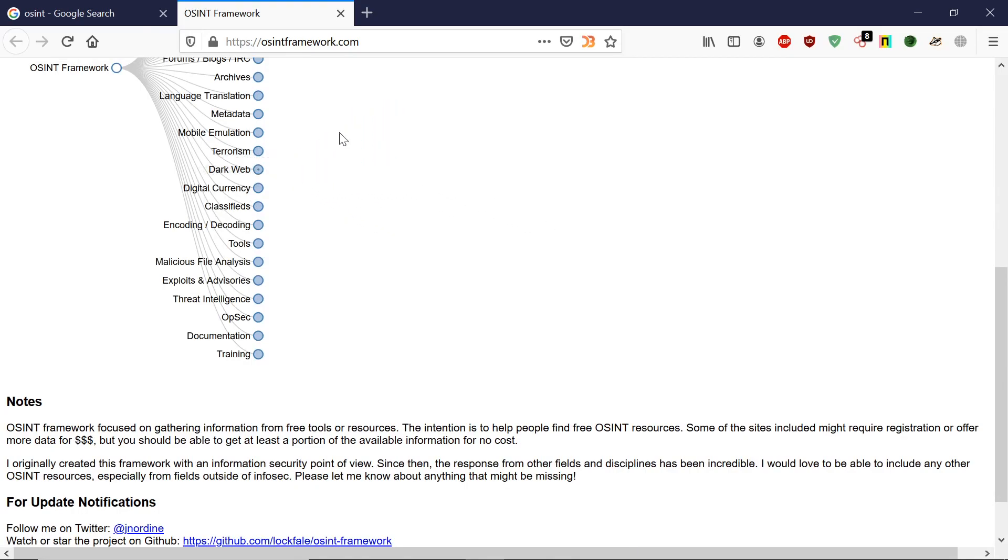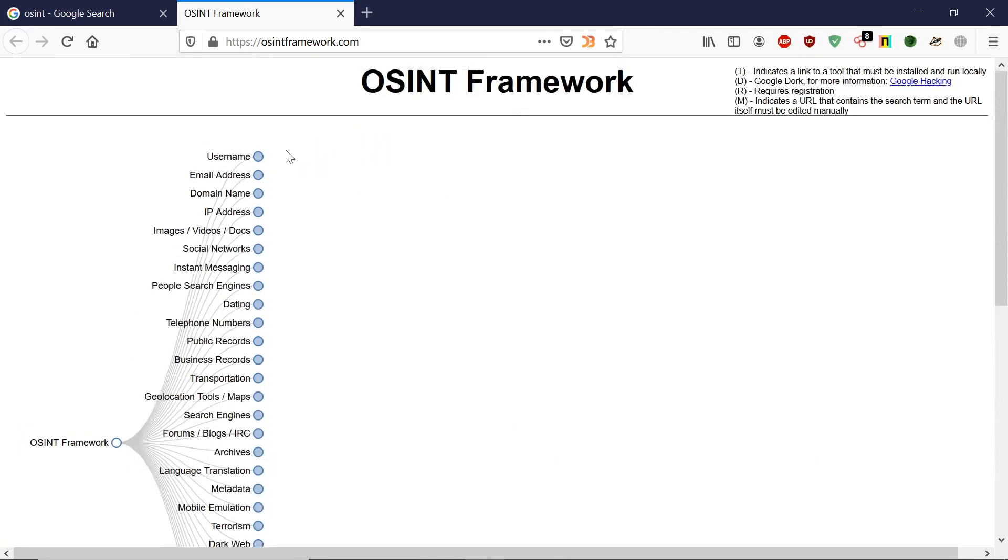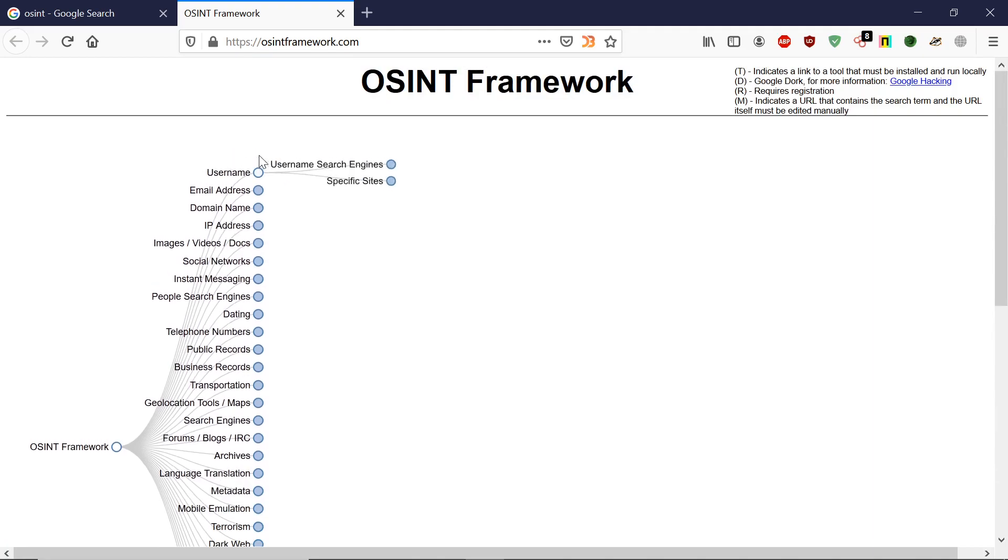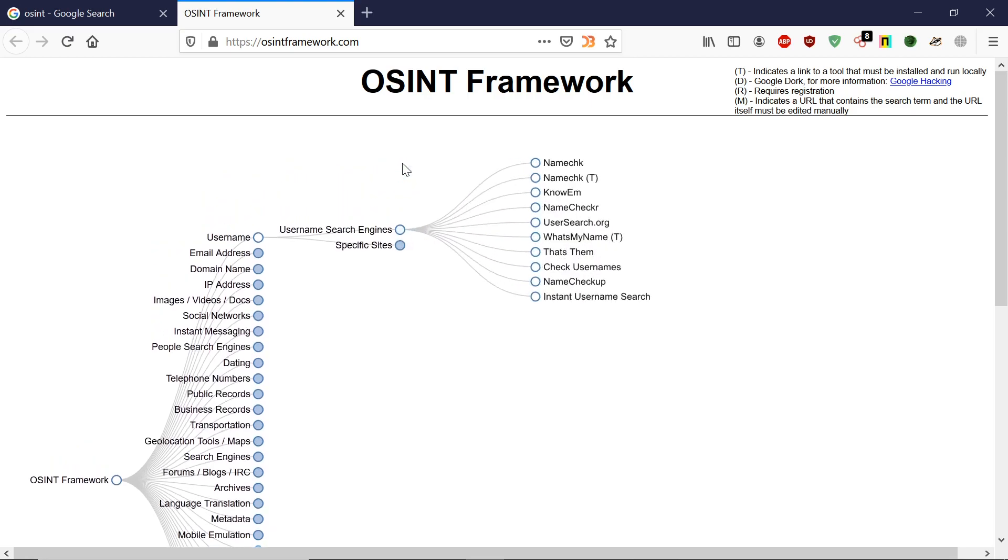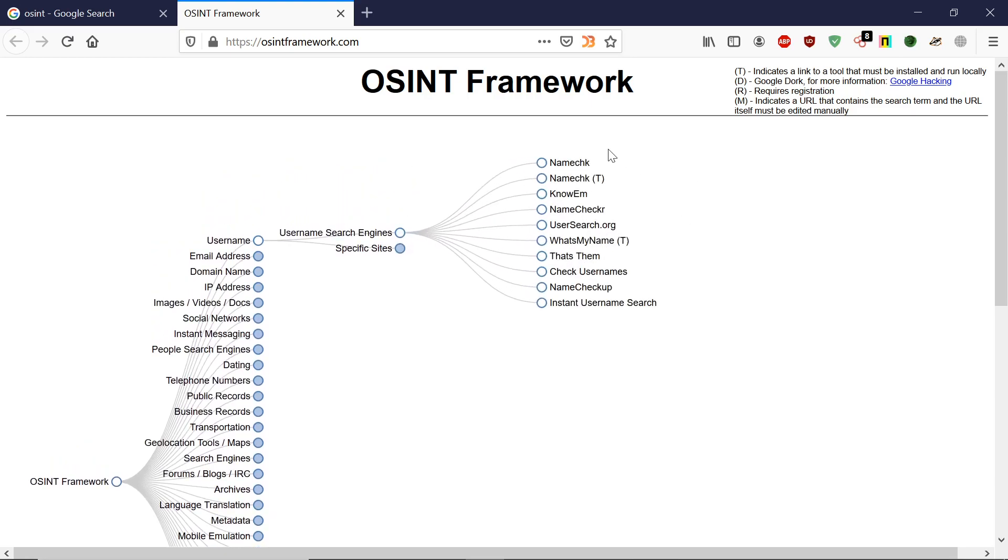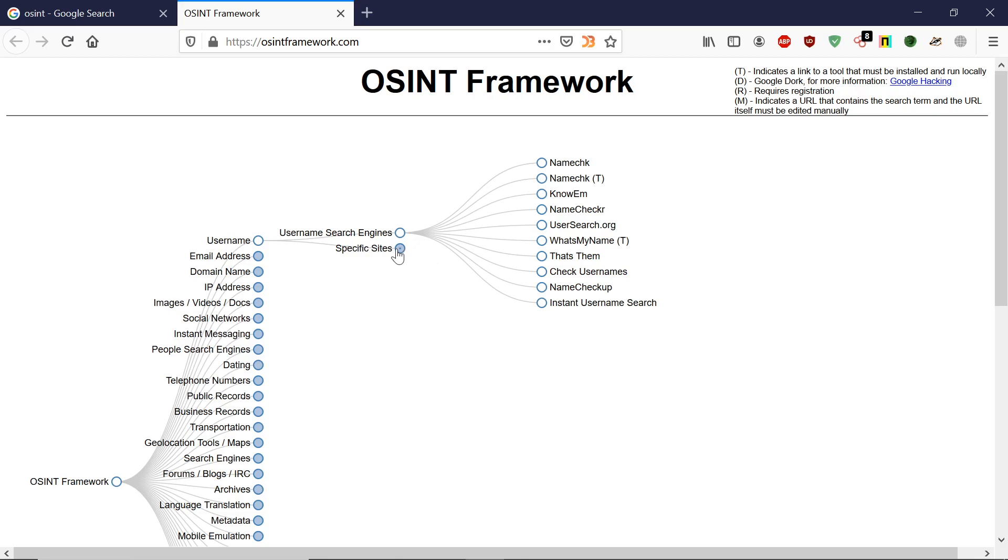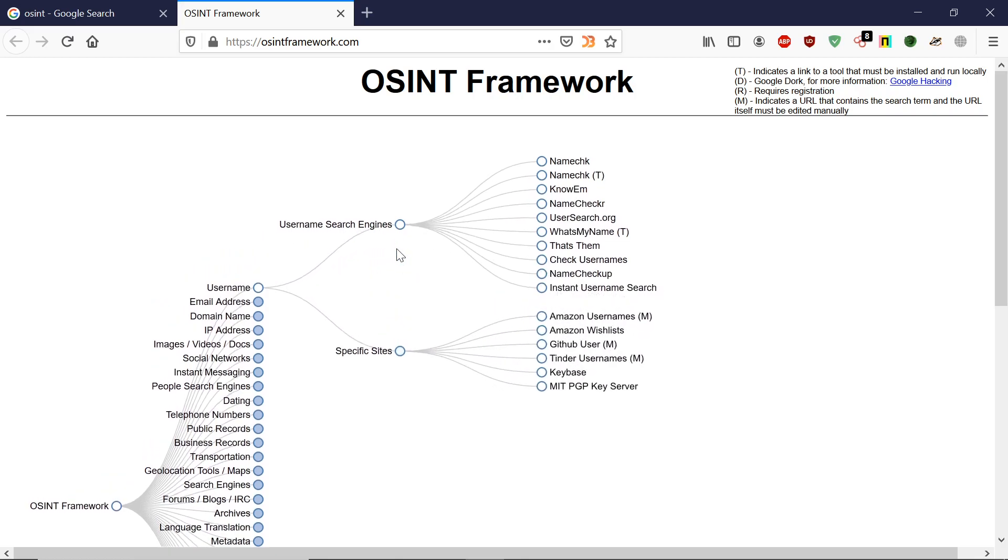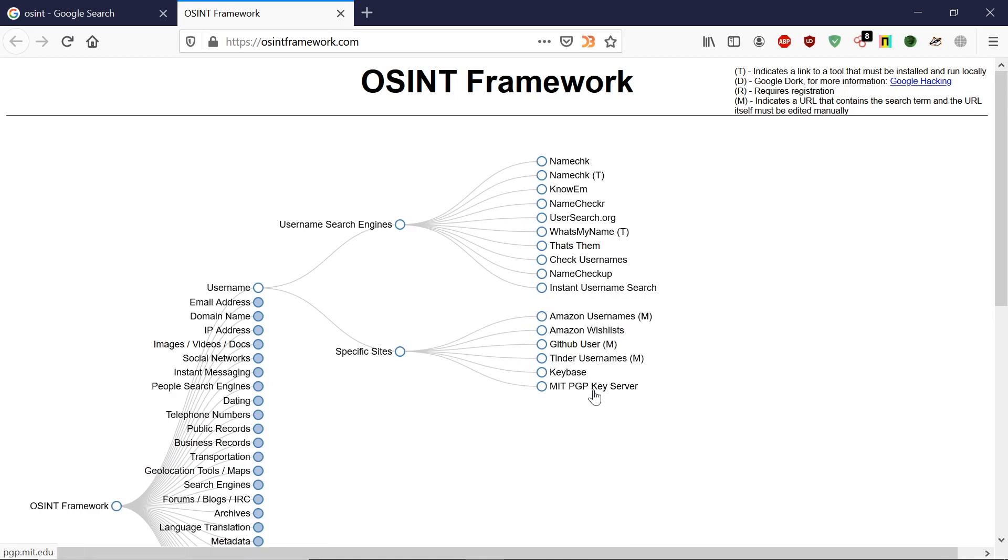Let's use username. When you click on any of the links, it opens more options. If you want specific sites or you want to use a username search engine, it will give you all the search engines where you can open these sites and search any user. If you choose specific sites, as you can see, it will open specific sites like GitHub user, Amazon username.